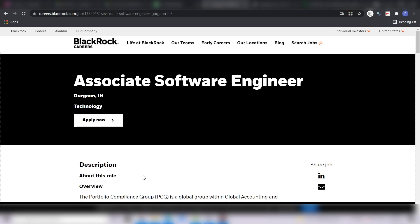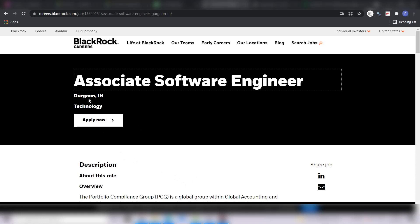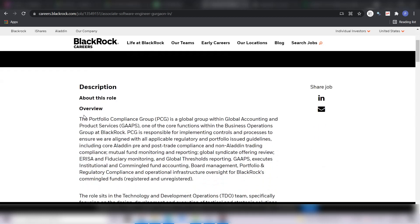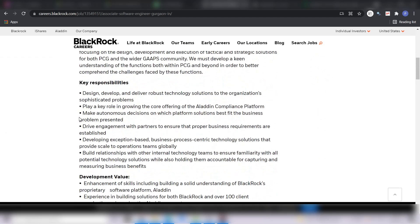So here you can see that the position is Associate Software Engineer and the location will be Gurgaon, India. This is the job description and some review about the company, you can read it out very carefully.